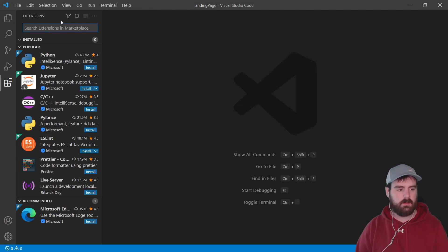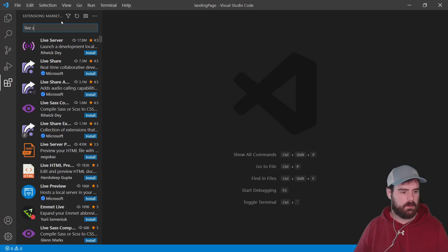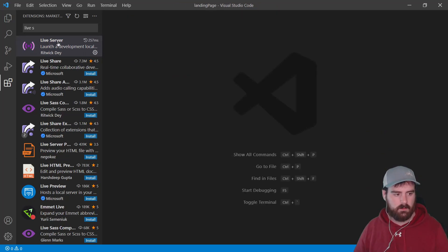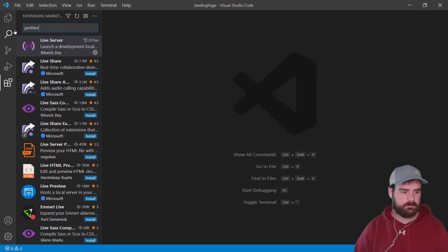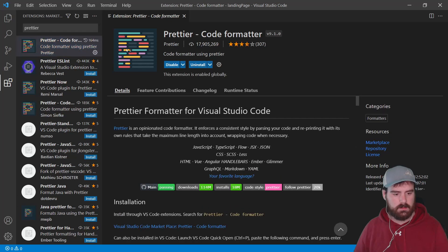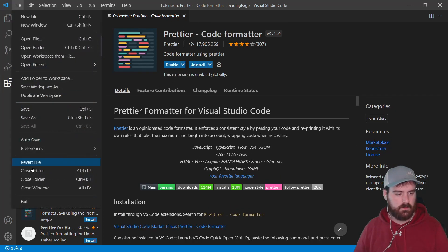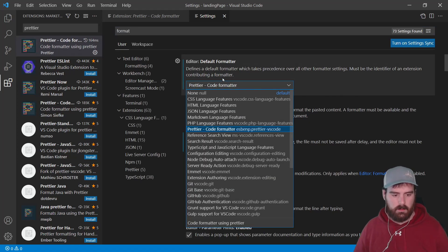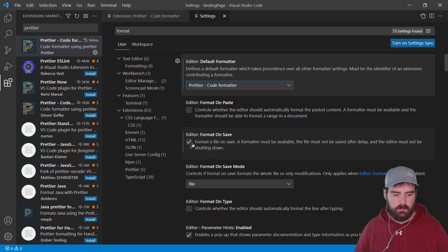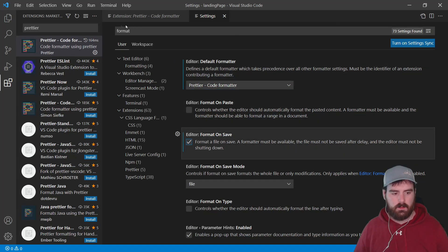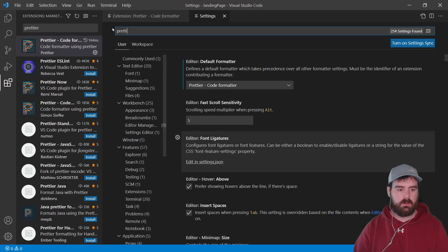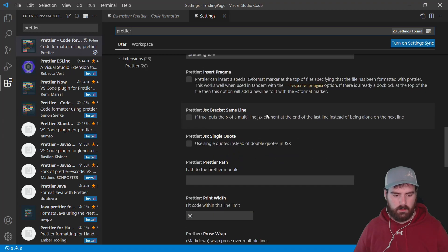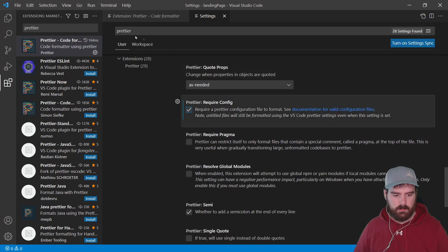Let's get these extensions set up. The first one is Live Server — it's really nice, I'd highly recommend it. Just press install and it's good to go. The next one is Prettier — just the first result. After installing, go to File > Preferences > Settings, search for 'format', and make sure Prettier is enabled and 'Format on Save' is checked. Then search for 'Prettier' and scroll down to make sure the required settings are selected, including 'Require Config'.